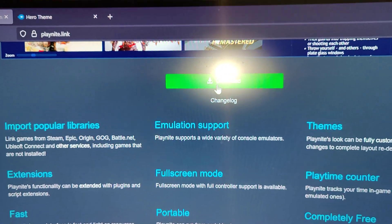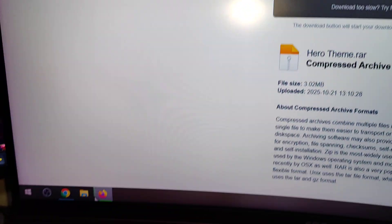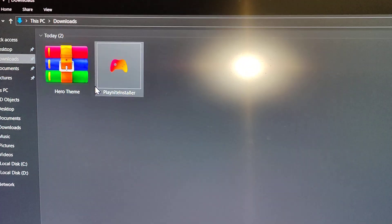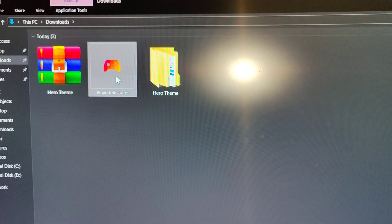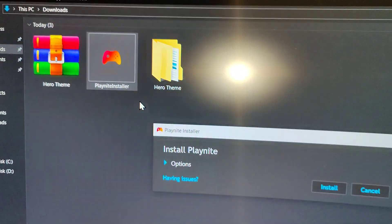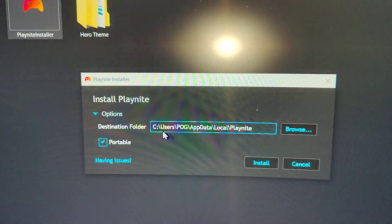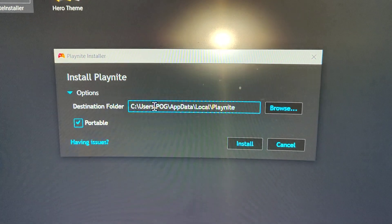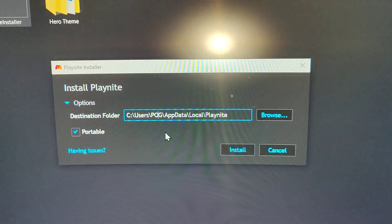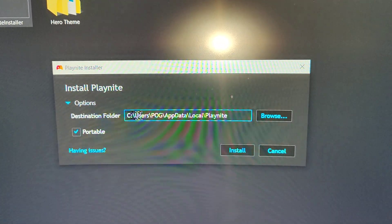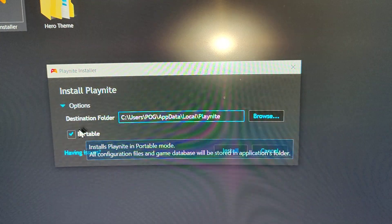Just go to Playknight and click on download, and the other is Hero theme and click on download. Then go to your download folder and extract the Hero theme. The first thing is you need to install Playknight - click on Playknight, click on options, and click on portable. This means it's not gonna install on your PC but it's just gonna create a folder at Users > your PC name > AppData > Local > Playknight. So if you don't want Playknight anymore you can just navigate to that folder and delete it - you don't have to uninstall it because it's portable.